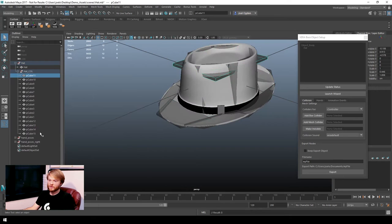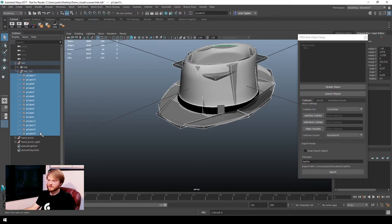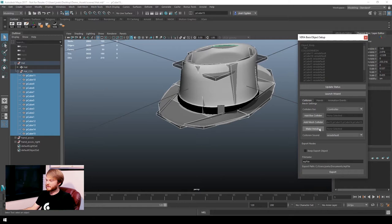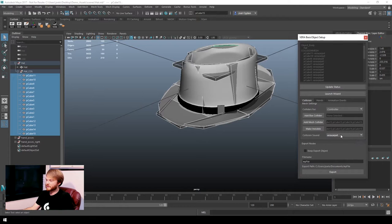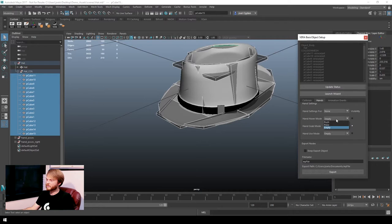I select all the colliders that allow the object to interact with other objects in the scene, set that as a mesh collider, make it invisible, and set the collision sound to tell it what sound it should make.